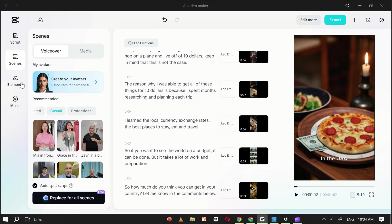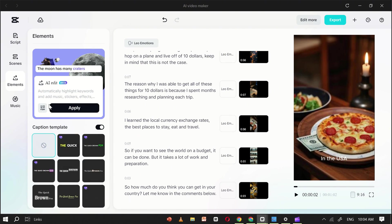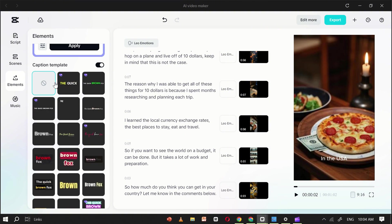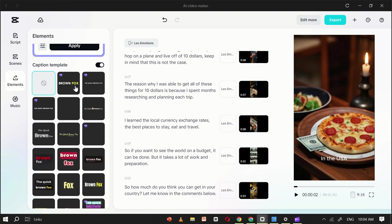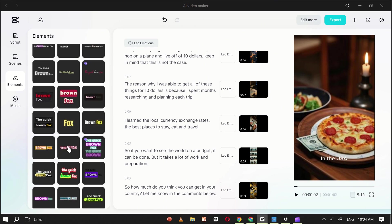Next, head over to the Element section, where you can pick a caption style for your video. There are plenty of styles available, so select the one that best matches your theme.